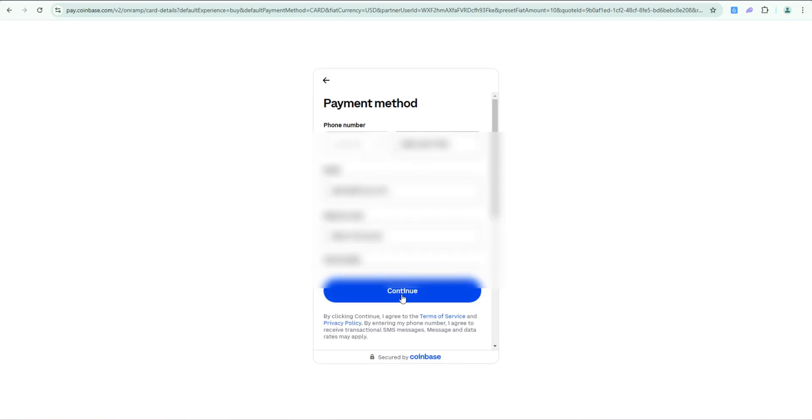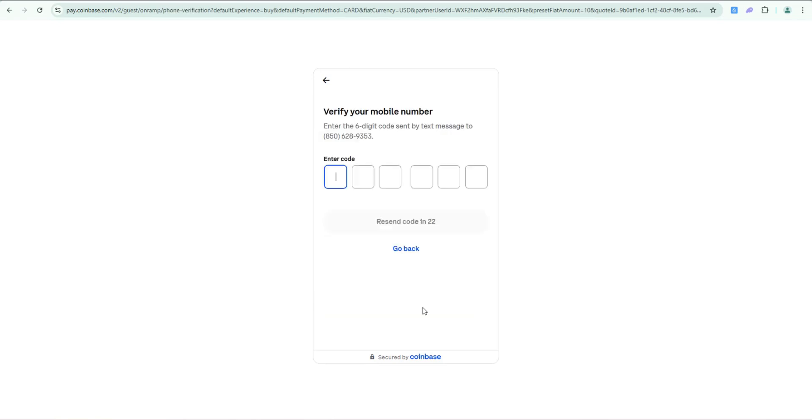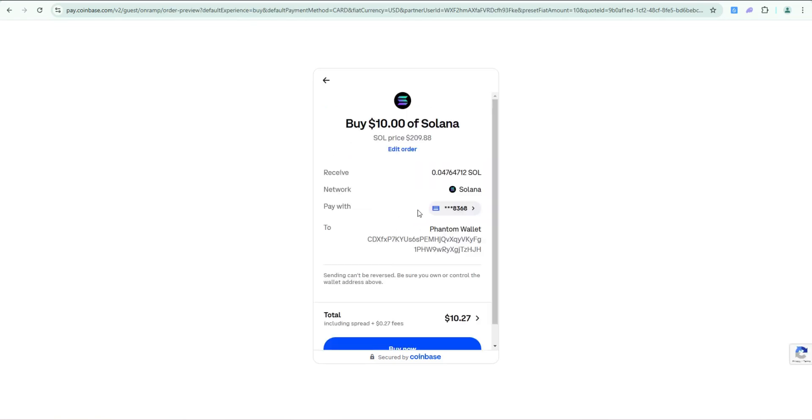Once you've entered your payment information, go ahead and click continue. It's going to send you a text to the phone number that you entered. Go ahead and verify.